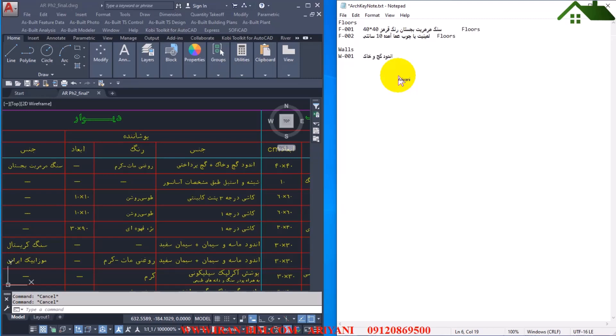So here we press tab, plaster and soil coating. Here I actually separate plaster and soil from finishing plaster. Again tab, then enter.